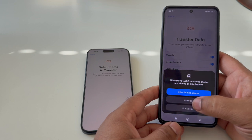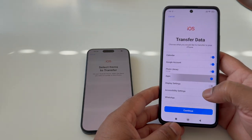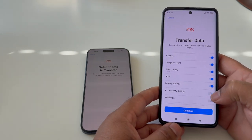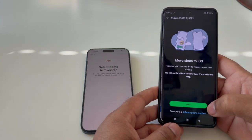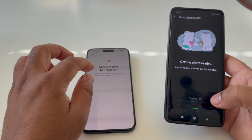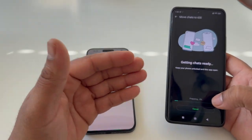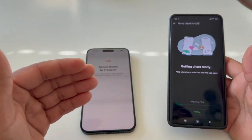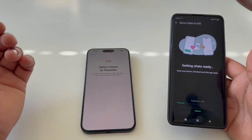Select the data types: messages, contacts, calendar, Google account, and photo library. Choose 'Allow All' for photos. You can also include display settings, accessibility, and WhatsApp data. The app then starts preparing and transferring all the selected data automatically.